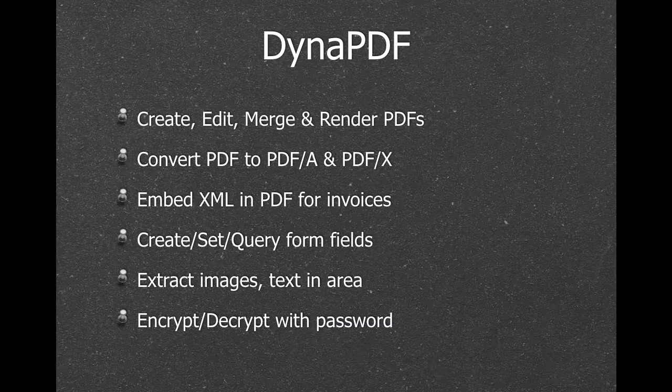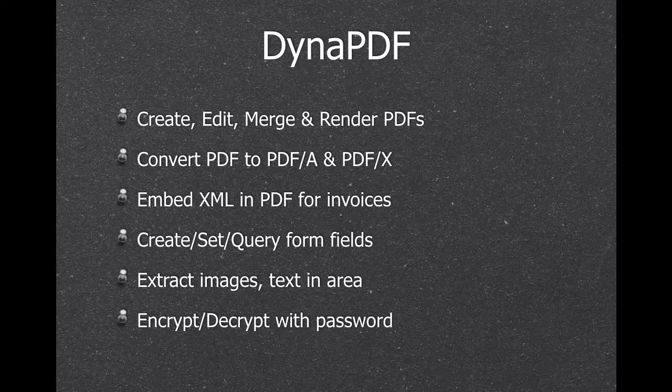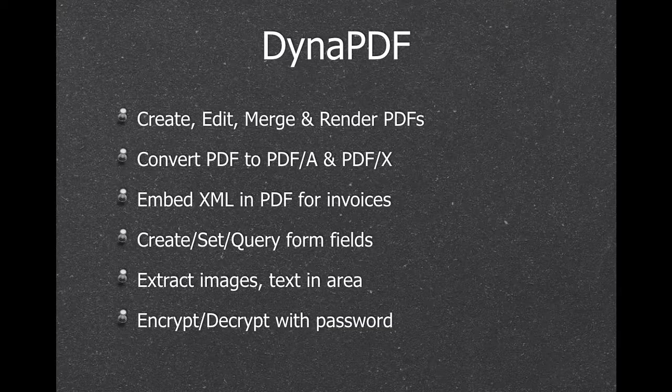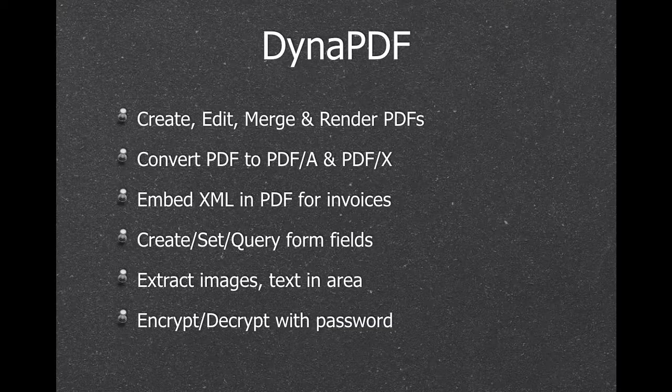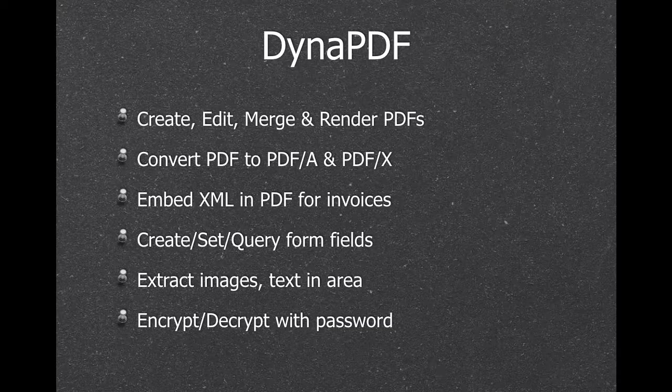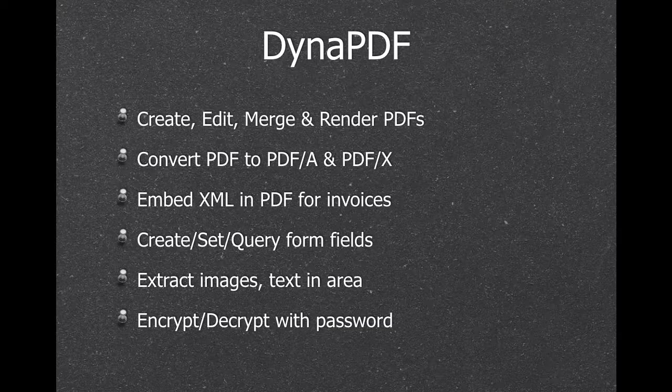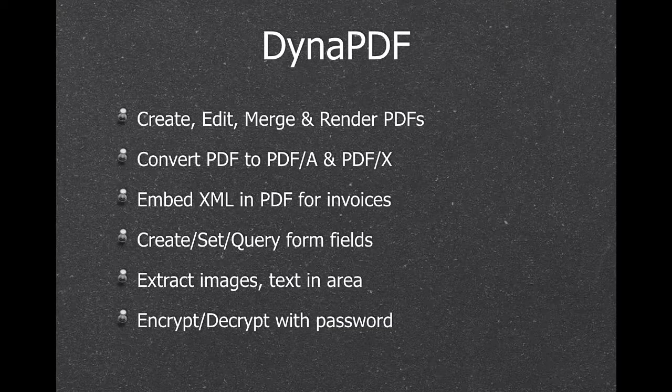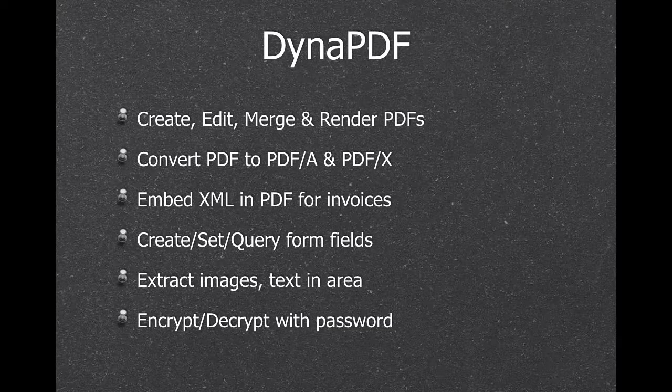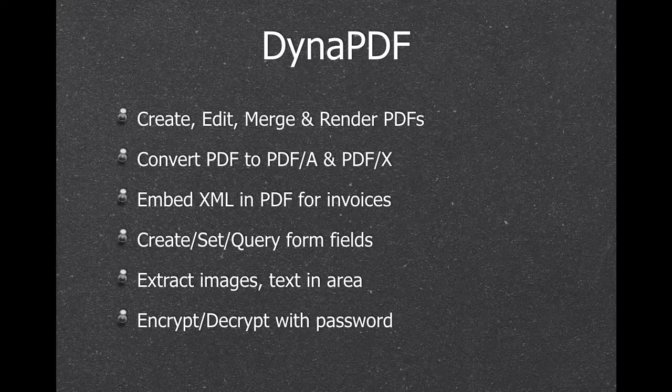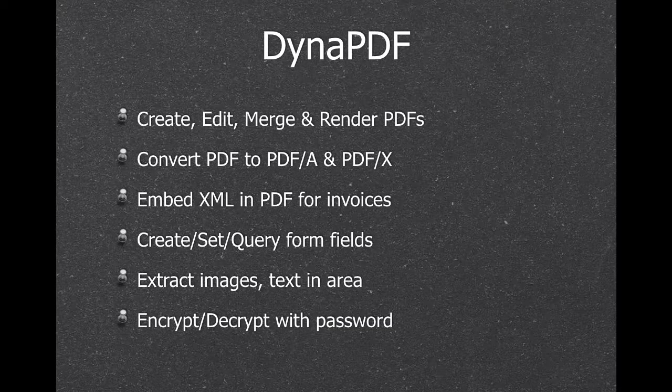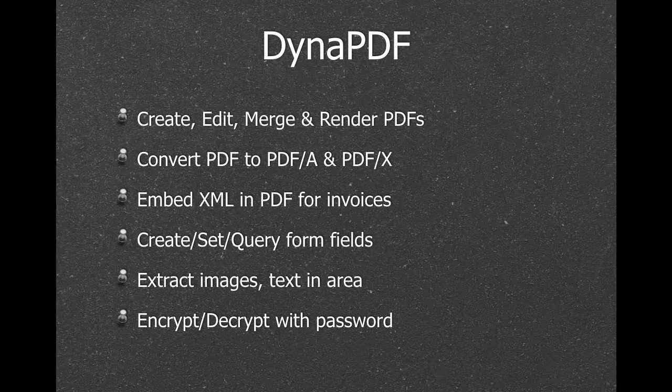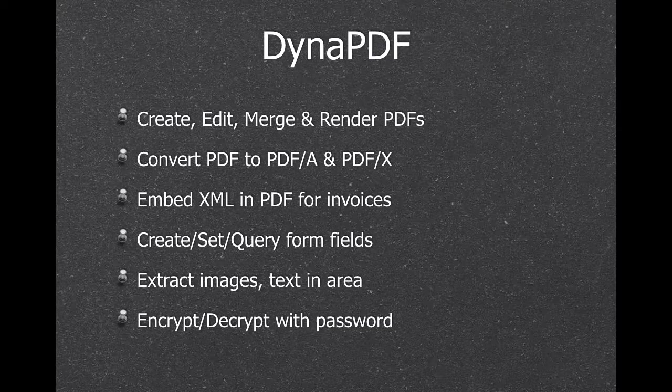So we can also create PDFs. We can edit them. We can add page numbers to your PDF pages. We can convert PDFs to PDF-A or PDF-X standards. We can embed XML into a PDF file, which is needed for the ZUGFeRD standard in Germany. We can create form fields, fill them with values, send them to the client. The client changes maybe the values, sends it back. You can import the values. We can extract all the images in a PDF and extract text, not just text on the whole page, but also text on a certain position on the page.